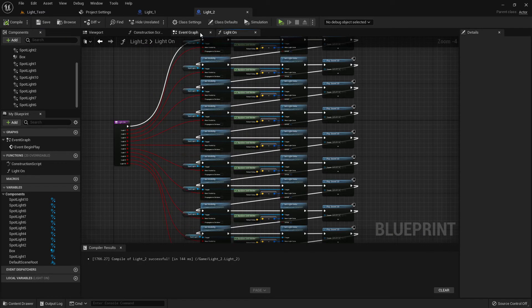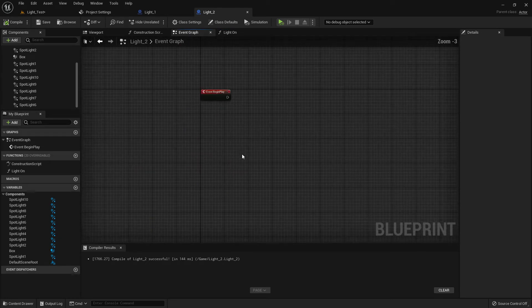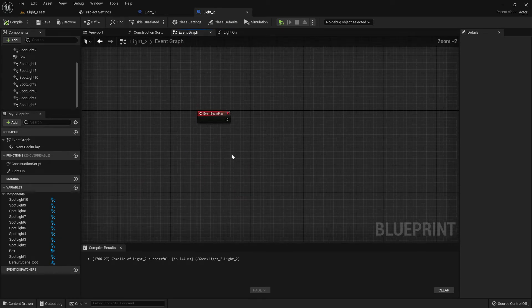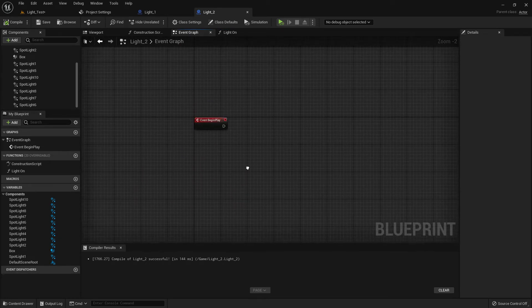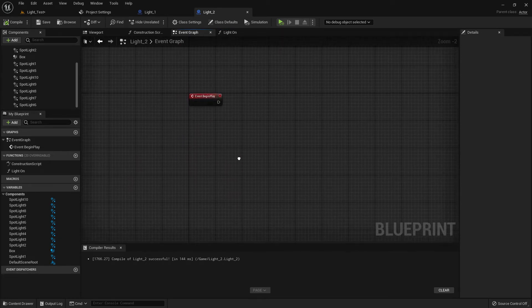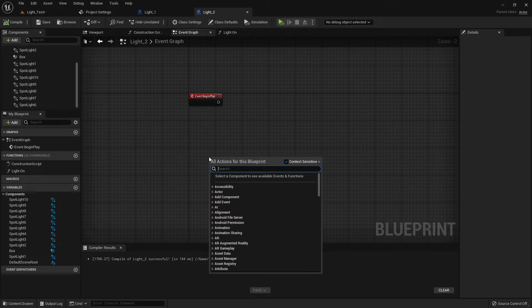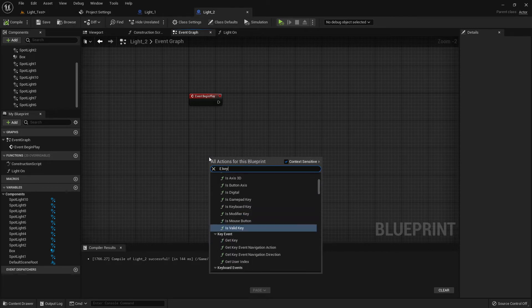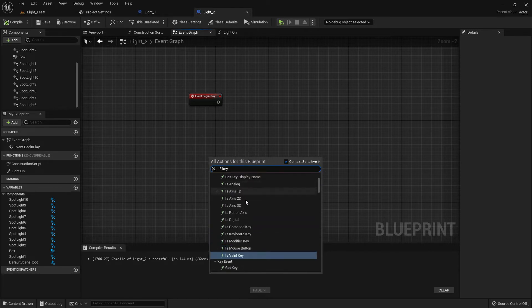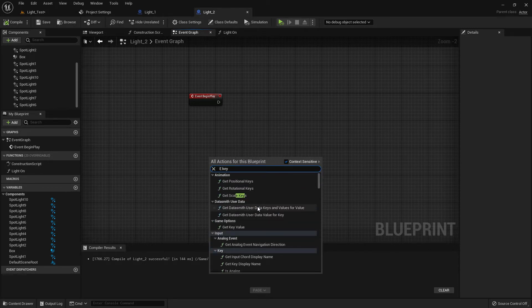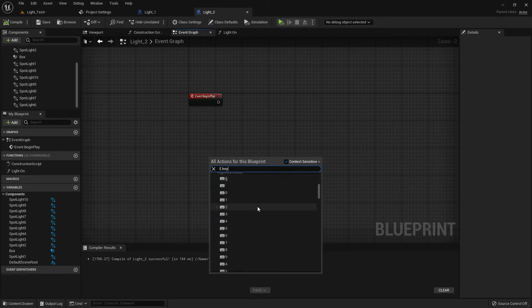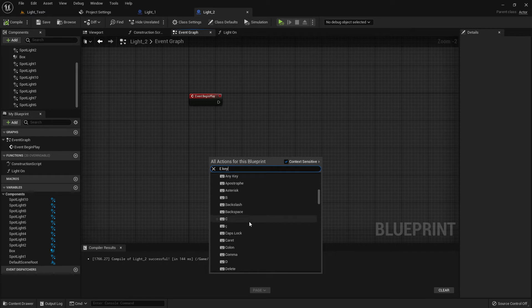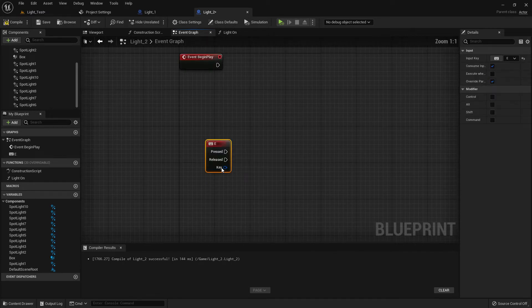Compile and save. Go to event graph. Now add a key—the key should be E or whatever you prefer. Here is the E key.